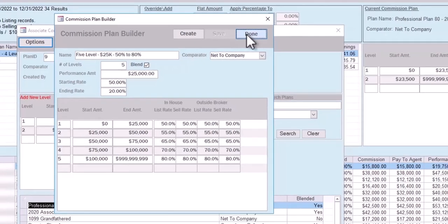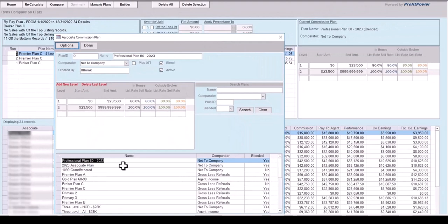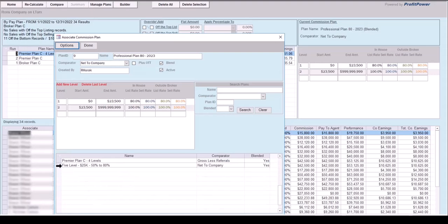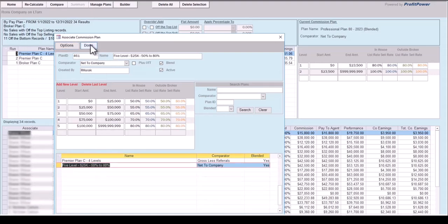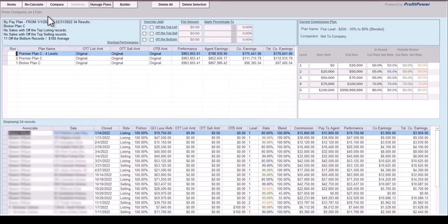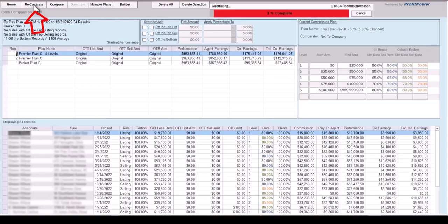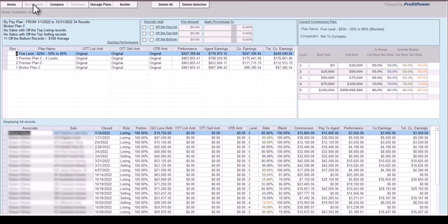Select the Done button once the plan has been saved. The Builder screen will close and the Manage Plans screen is displayed. Scrolling to the bottom of the list will show the new plan just created. Highlight the new plan by clicking on the plan name, then select Done to close the Manage Plans screen. CAP now knows this is the plan to use to reclose and recalculate the sale records. Select the Recalculate button to start the process. When completed, the CAP summary screen will display four separate runs processed using four completely different commission plans, but always using the original sale transaction records.